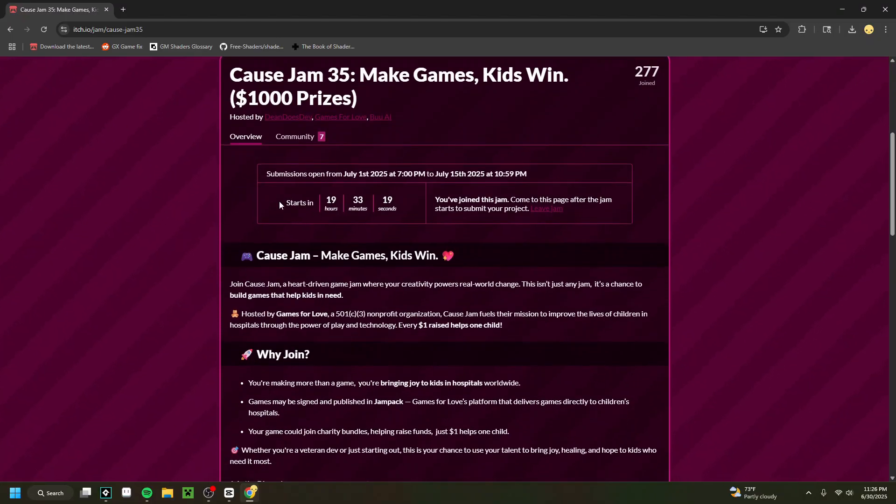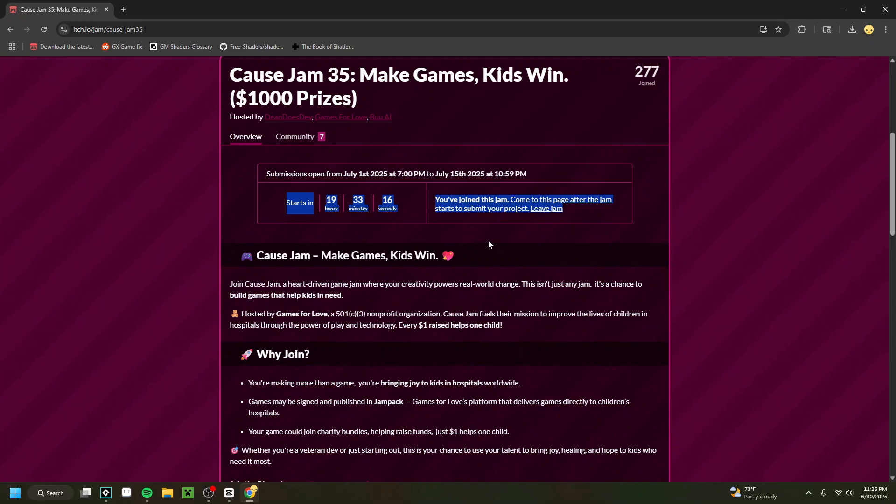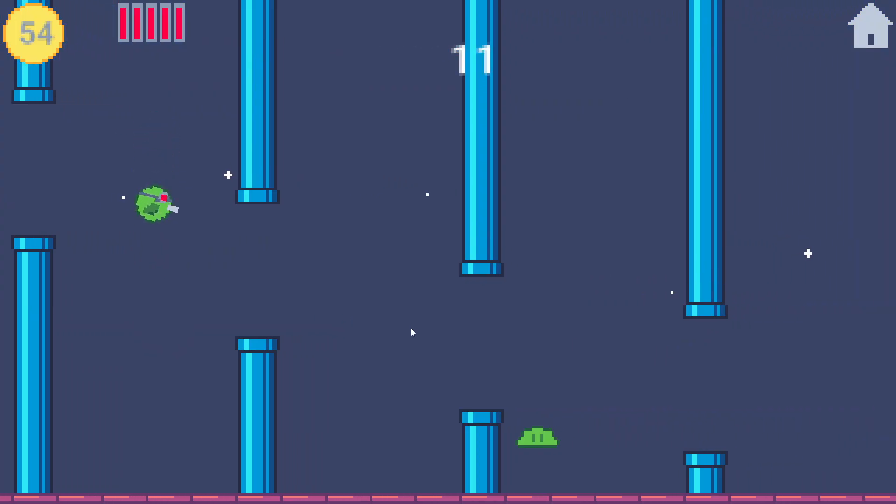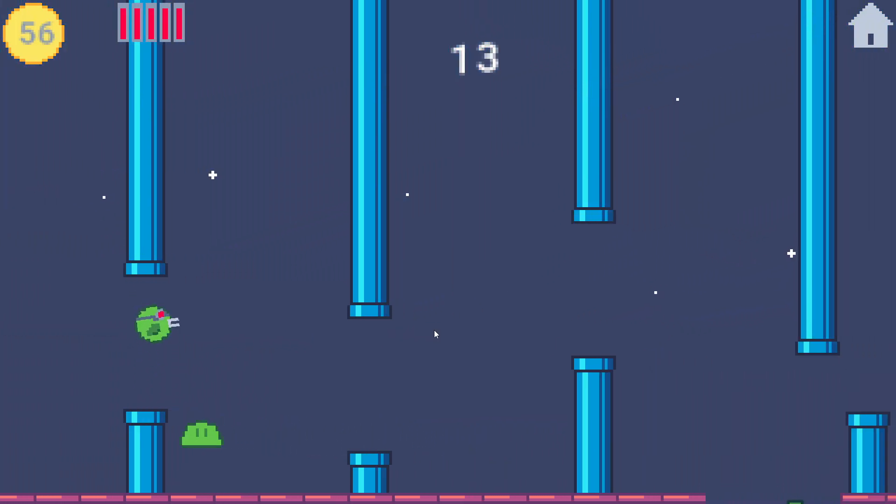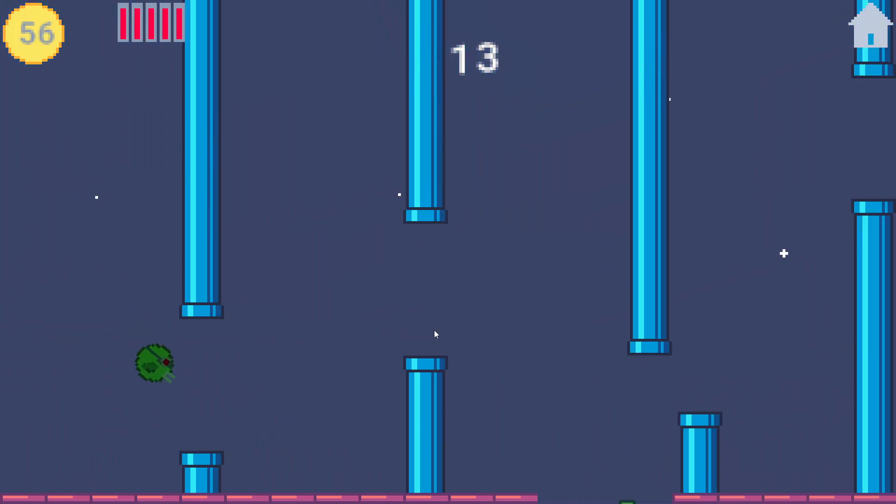Because I have a game jam in one day, and I want to be able to work on that project. So I need to finish this video. We've got to get to work.